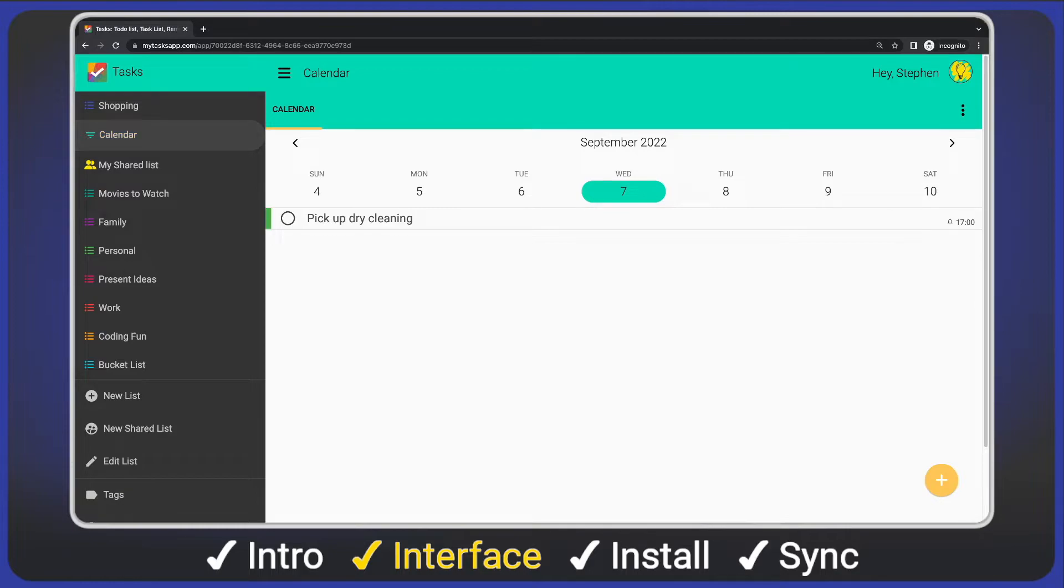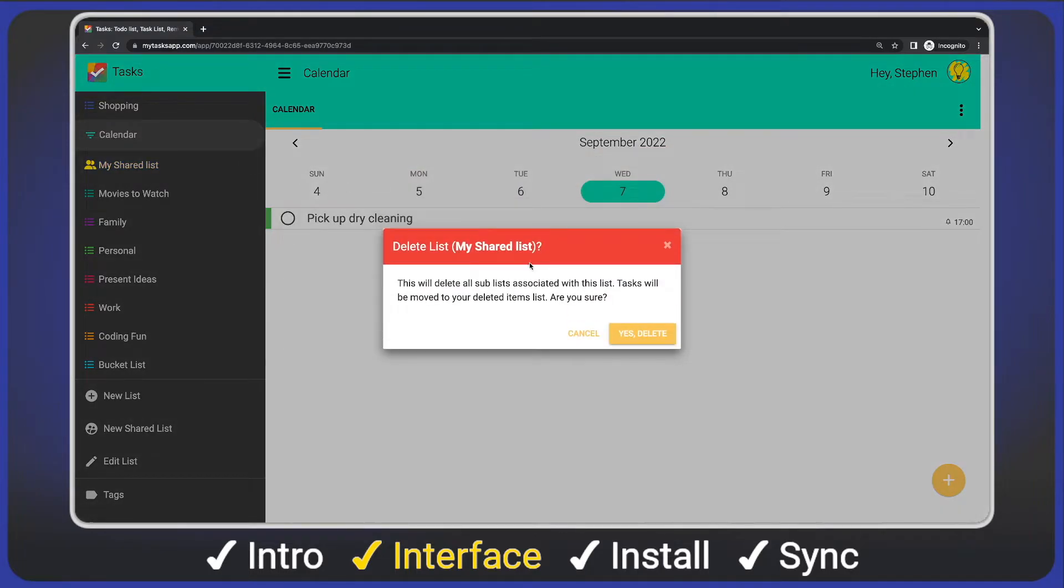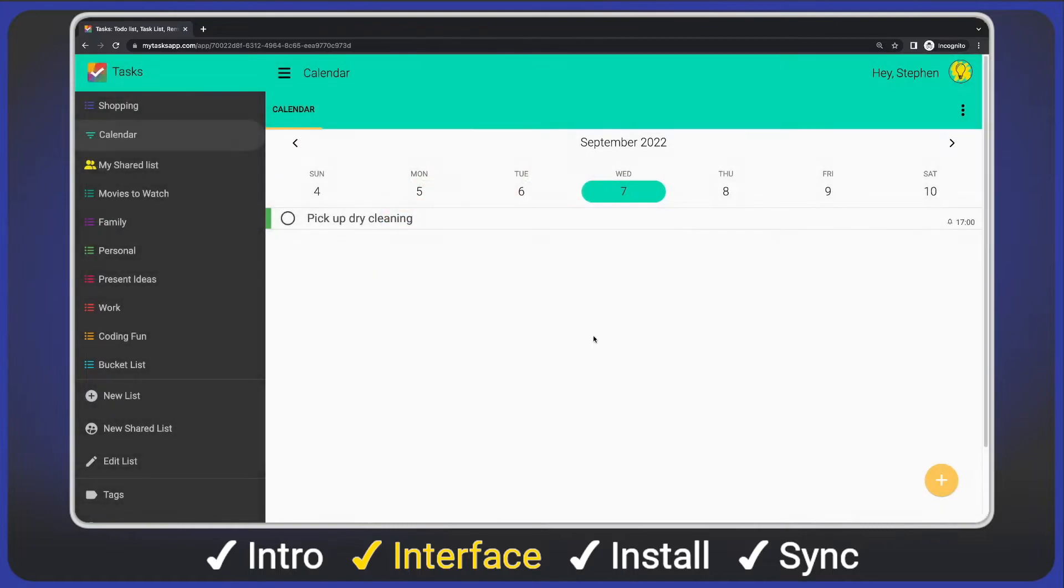One additional feature on the list items is right click. We'll see a delete option. Click it and we'll see a confirmation. I'll cancel it as I don't want to delete this list.